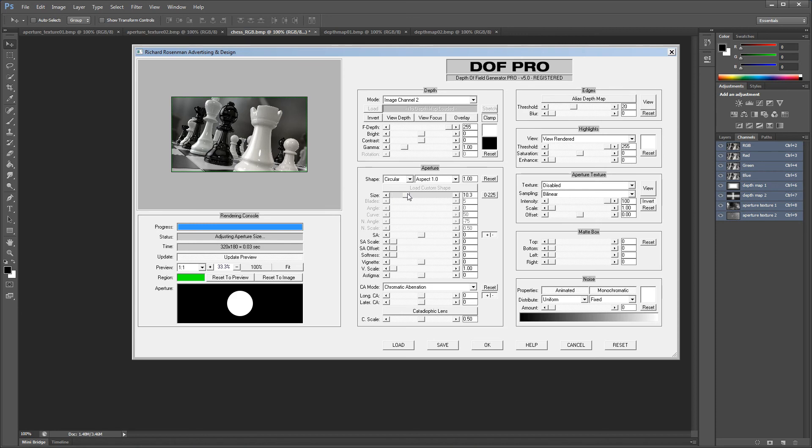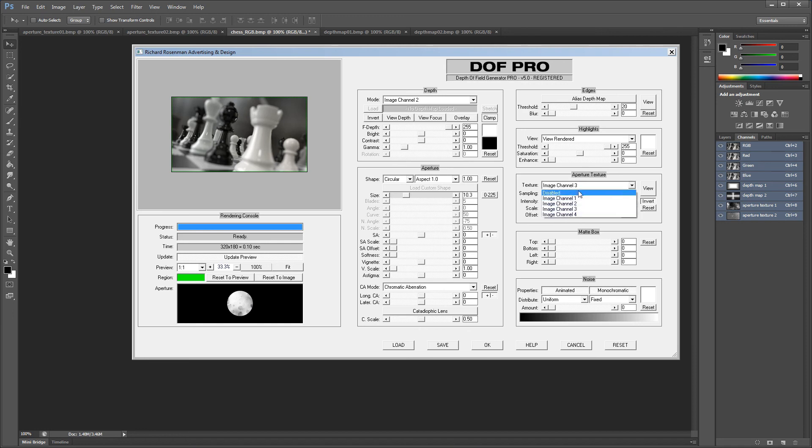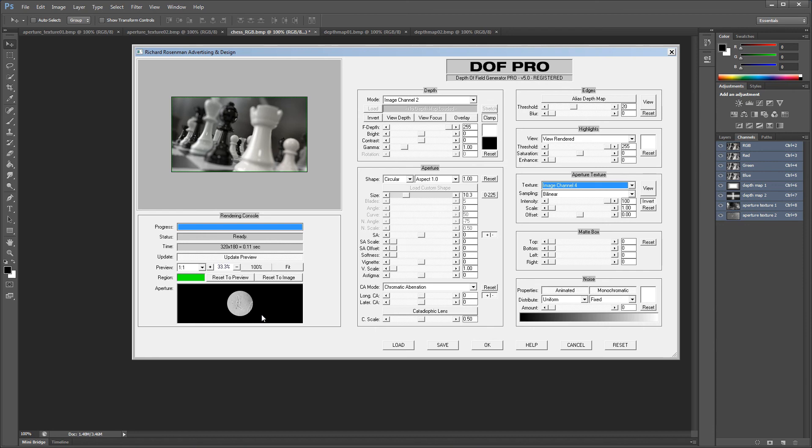The same goes for the aperture texture drop down. It will display the 4 new image channels and you can simply click on any of them to use them. That's it! Setting up image channels is very easy and an extremely powerful new feature of DOF Pro version 5.0.